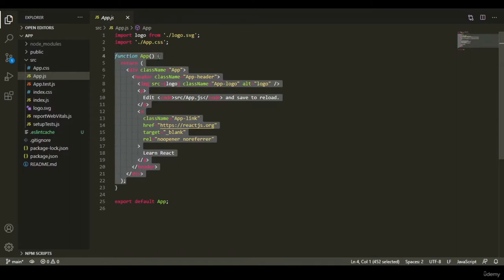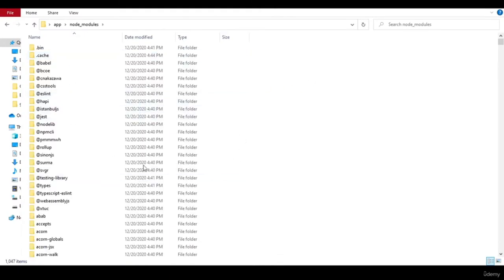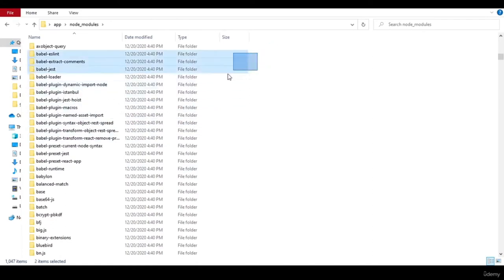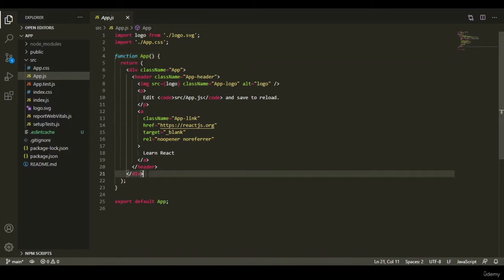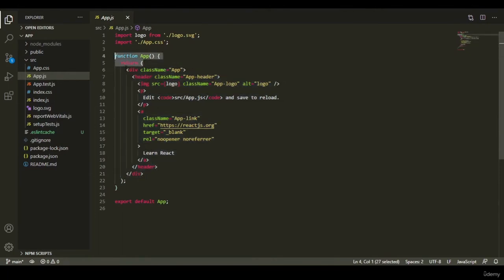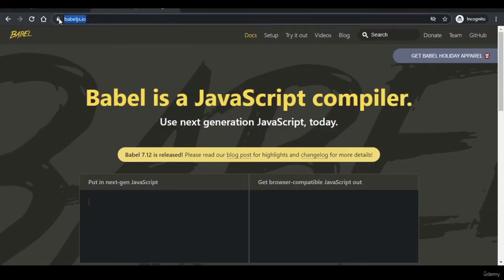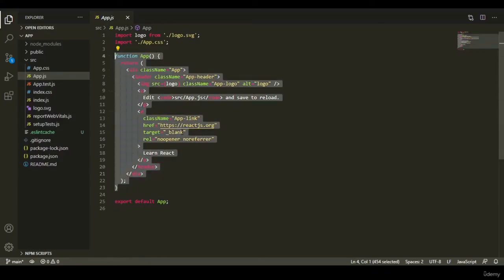If you open your directory and go into the node_modules directory, there are tons of packages that come by default with React. Scrolling down, you can see packages called Babel. Babel converts modern JavaScript to browser-compatible JavaScript, and one of its features is that it converts JSX to browser-compatible JavaScript. To test that, go to babeljs.io, click 'try it out', and from the presets check the React version.